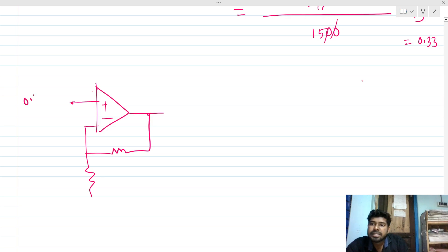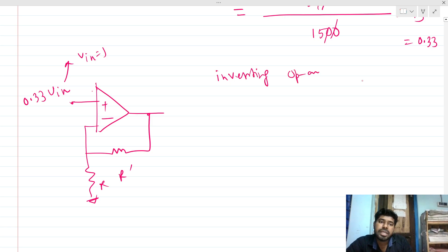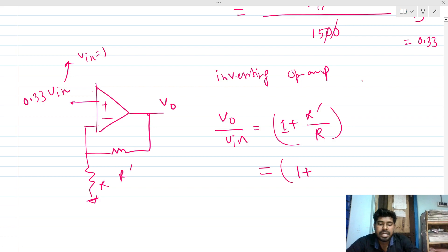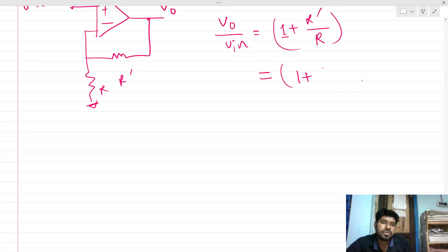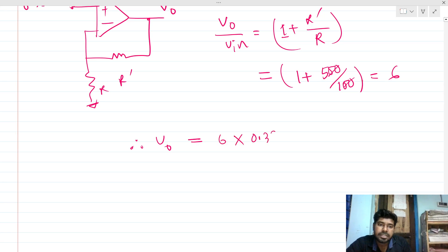Redrawing the equivalent circuit, we have 0.33 × Vin at the positive input, where Vin = 1V, and a non-inverting op-amp with feedback resistor R' and R. The gain of a non-inverting op-amp is 1 + R'/R. With R' = 500 and R = 100, the gain = 1 + 500/100 = 6.